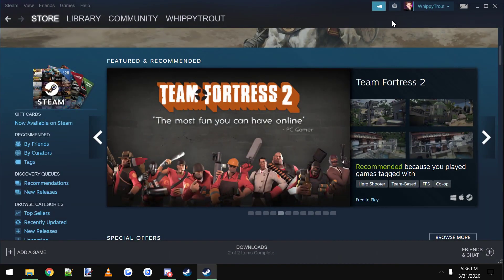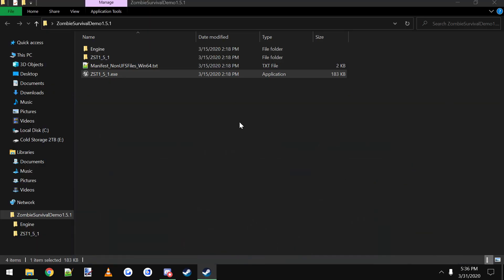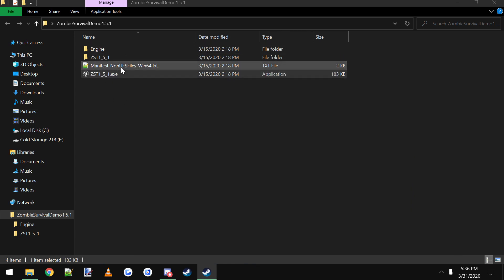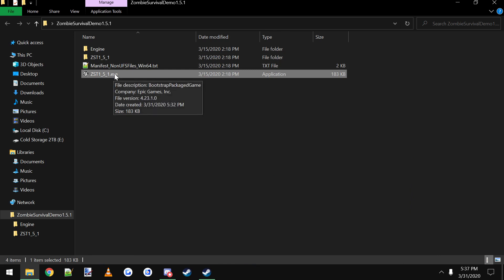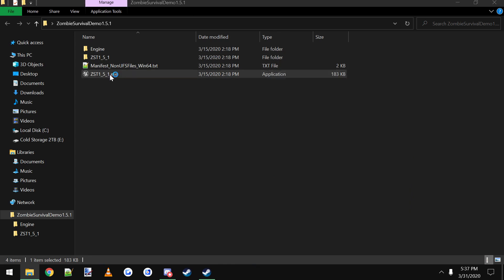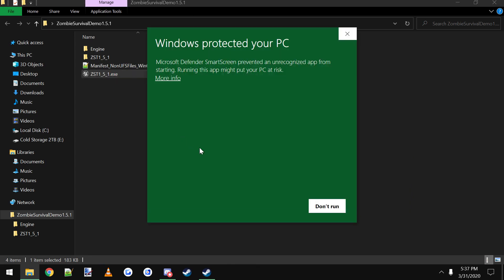So open up Steam, then you can go to your game or demo or whatever project you're trying to connect through or play. So this is the demo of the template here. Double click that. Windows will ask you that it's trying to protect it. You just click more info, run anyways.